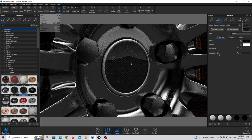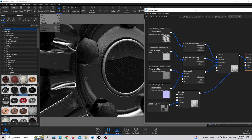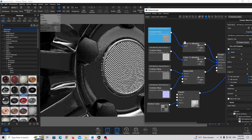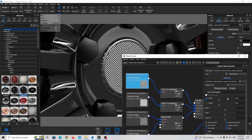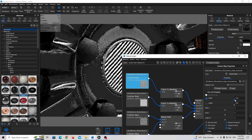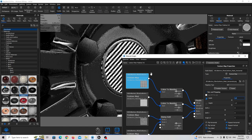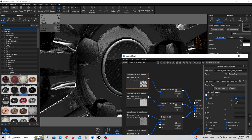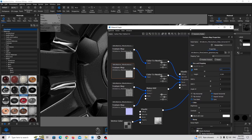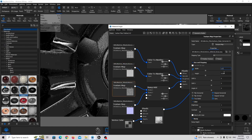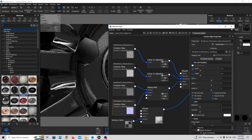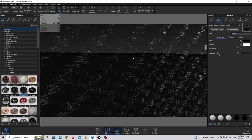Double click on this carbon fiber material and adjust the texture size. Click on the texture, press C on the keyboard to see what's happening, and make it a little bit bigger — not too much, maybe like this. Copy this scale value to the other textures as well. This looks very nice.